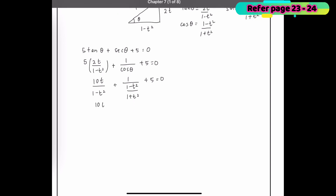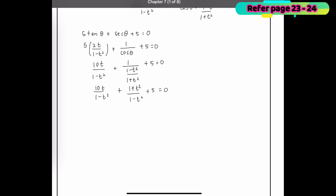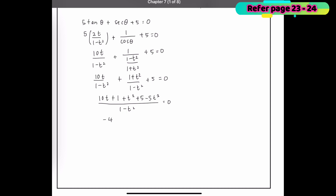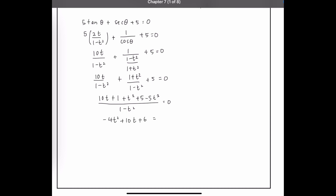Flipping sec θ gives 1 plus t² over 1 minus t². Equating the denominator, the numerator becomes 10t + 1 + t² + 5 − 5t² over 1 minus t² equals 0. Simplifying, we get negative 4t² + 10t + 6 = 0.